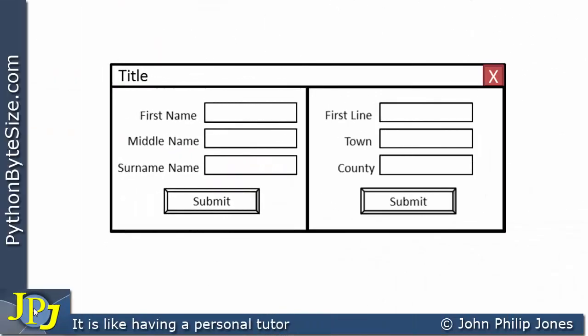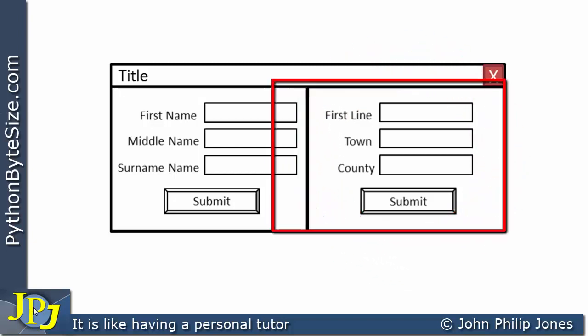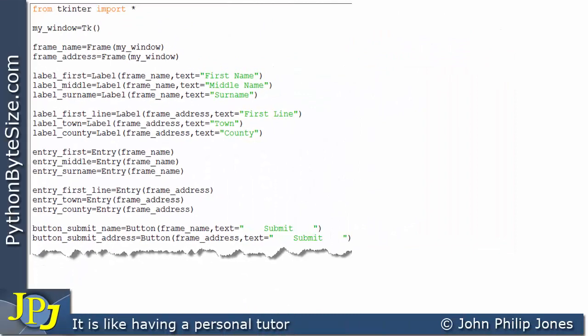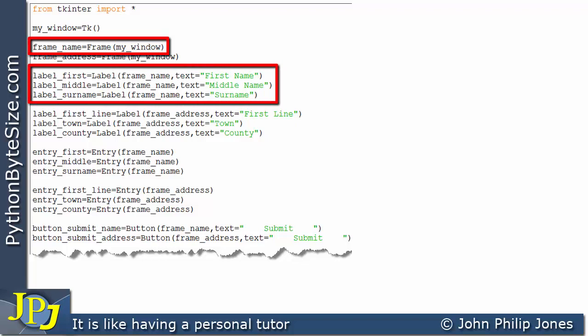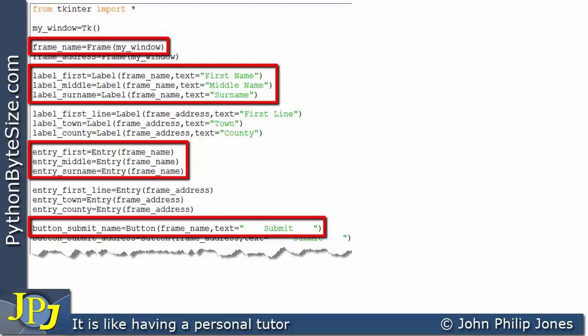In this video, I'm going to show how we can produce this frame and add it to this position within the window. This is just half of the program that will perform that task. You can see I've created the frame from the previous video, with three labels, three entry widgets, and the appropriate button.